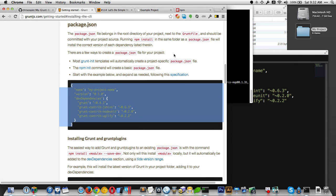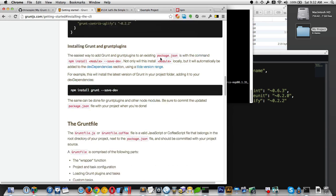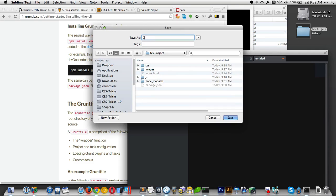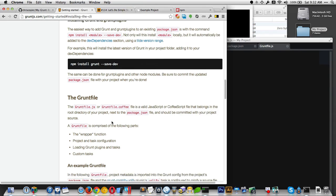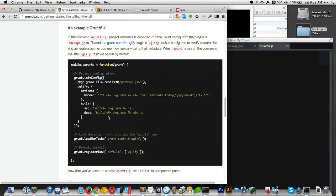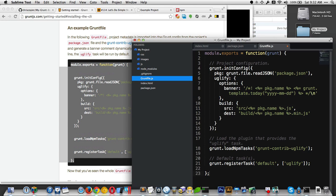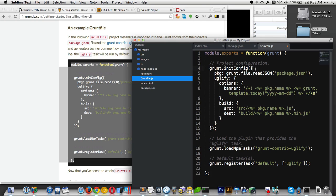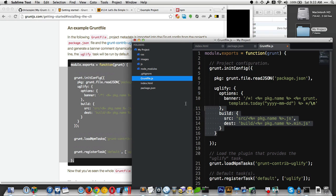The next file we need to make is the Gruntfile — really called Gruntfile.js. Let's make a new file, save it, and call it Gruntfile.js. It'll give us some boilerplate code. Let's just copy and paste the whole thing. Lines roughly four through fifteen are the configuration for the entire Grunt setup. This section is one particular task: uglify. Uglify is like minify — taking JavaScript and squishing it down, rewriting variable names to be smaller and removing whitespace.